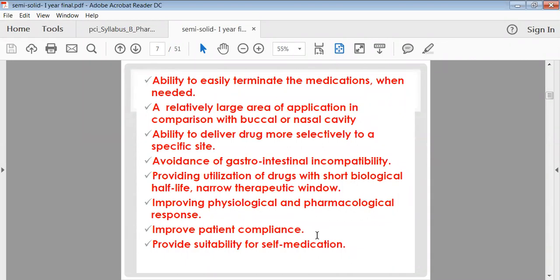Semi-solid dosage forms provide suitability for self-medication. They can be easily applied by the patient on any part of the body. Self-injection is difficult because it requires skilled persons, a physician, nurse, or compounder. Semi-solids are very easy to apply on the body, making self-medication possible with ointments, gels, or creams.